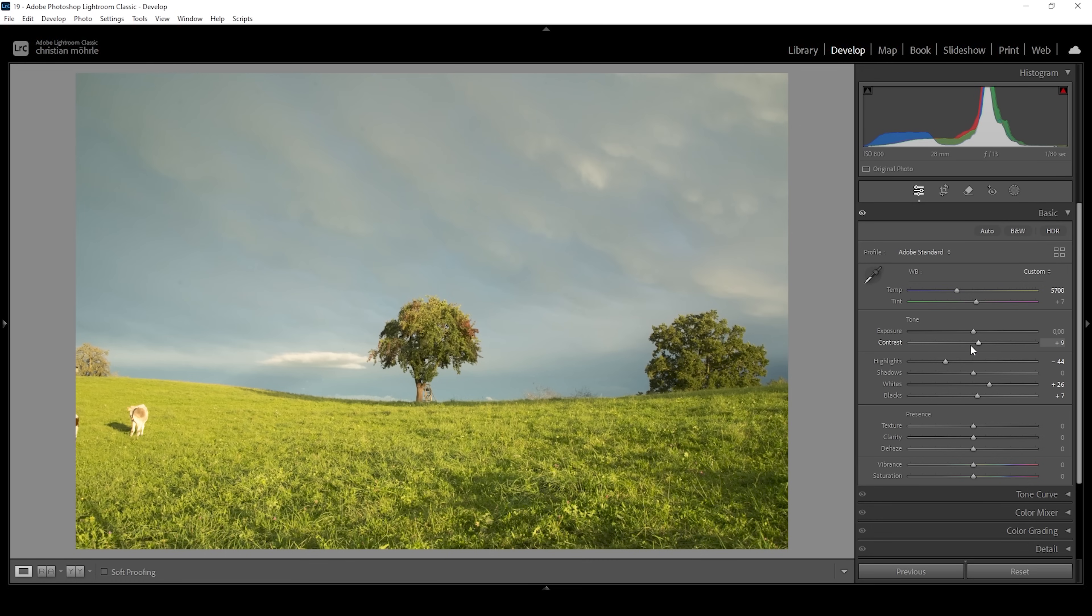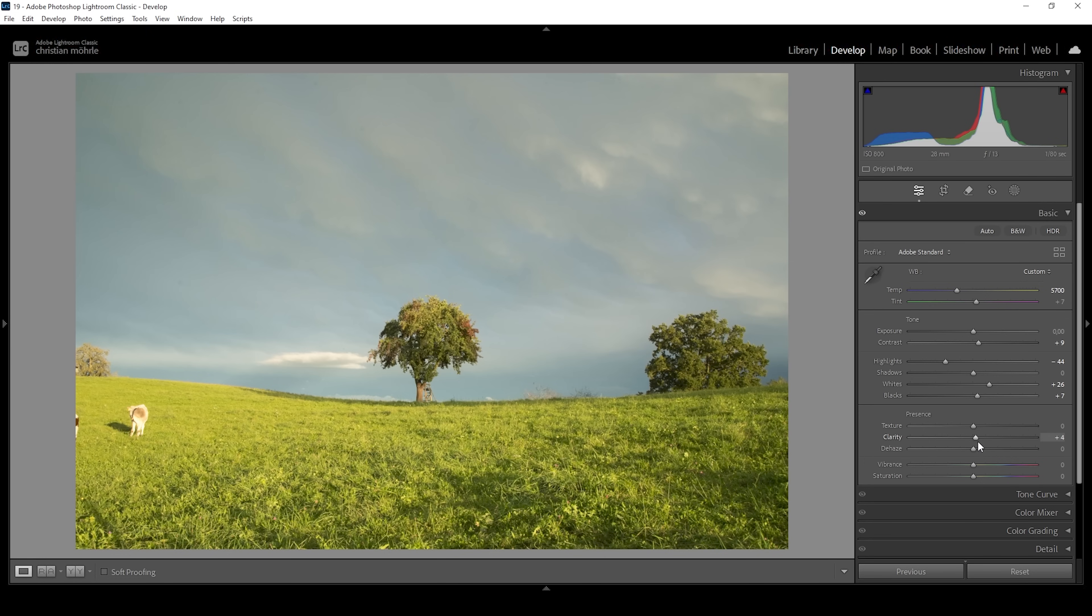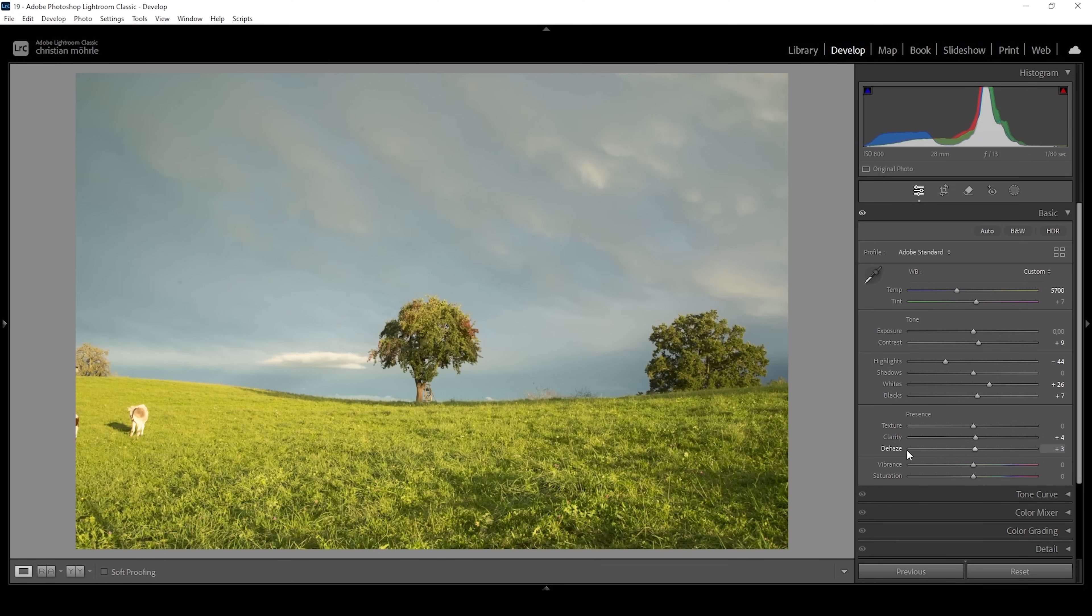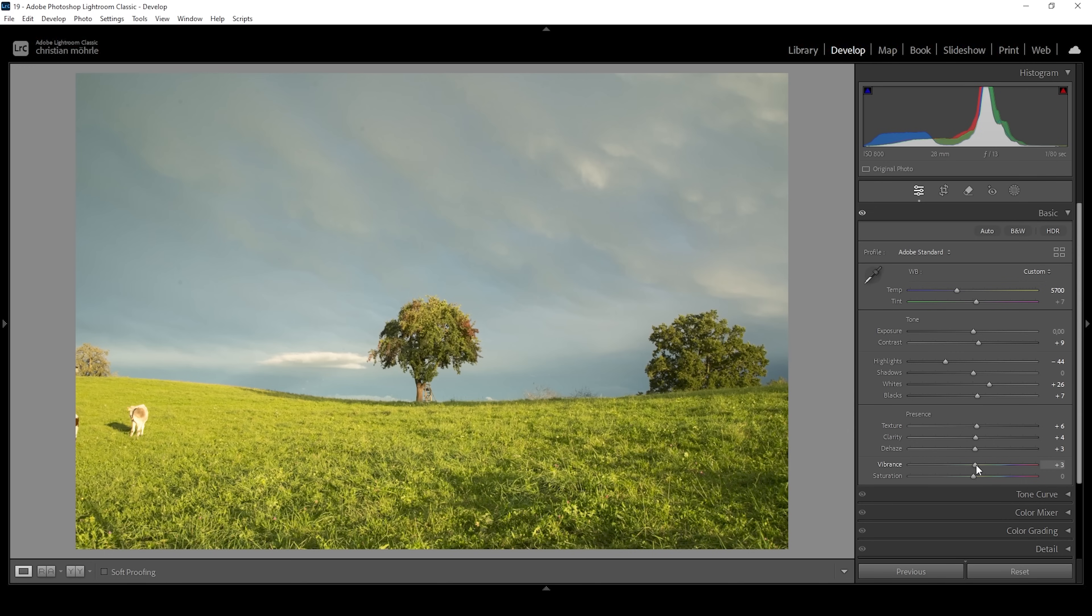Now what we can do as well to improve overall contrast globally for this image is to use these sliders down below. We can bring up the clarity, which will affect the mid-tones contrast. And we can bring up the dehaze, which tries to dehaze the image, obviously, but this also leads to more contrast. So I like using that slider in very subtle amounts. Also, I'm going to bring up the texture a bit, just to add some more sharpness. And finally, let's bring up the vibrance.